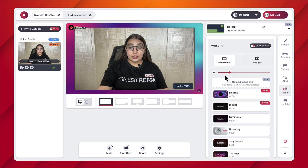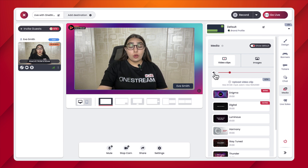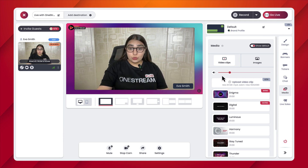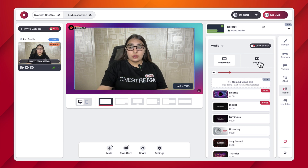Under the video clip section, you also get a volume controller. You can mute the volume of your video clips or change the volume using the slider. However, it is to be noted that the images section does not have a volume slider.